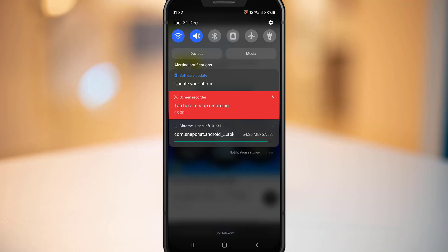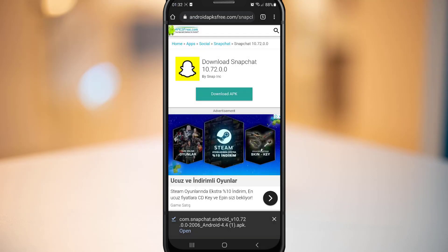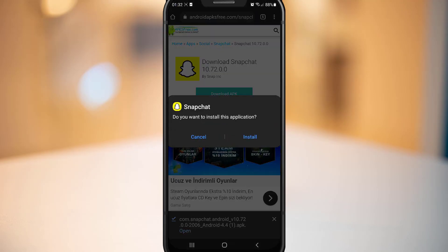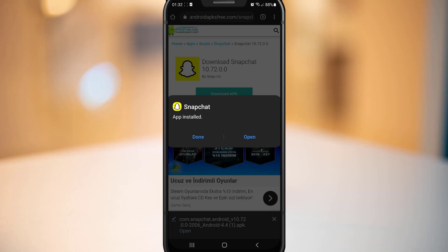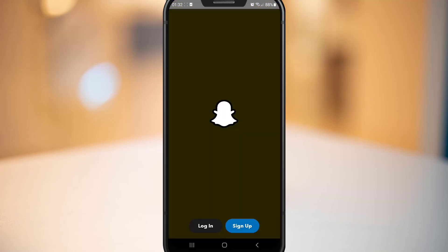Then you have to install this Snapchat to your Android device. So once you uninstall your old Snapchat, let's go ahead and install this Snapchat to our Android device.